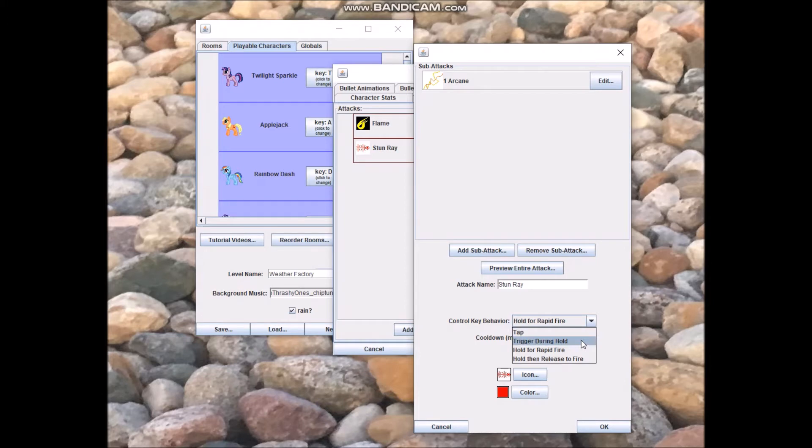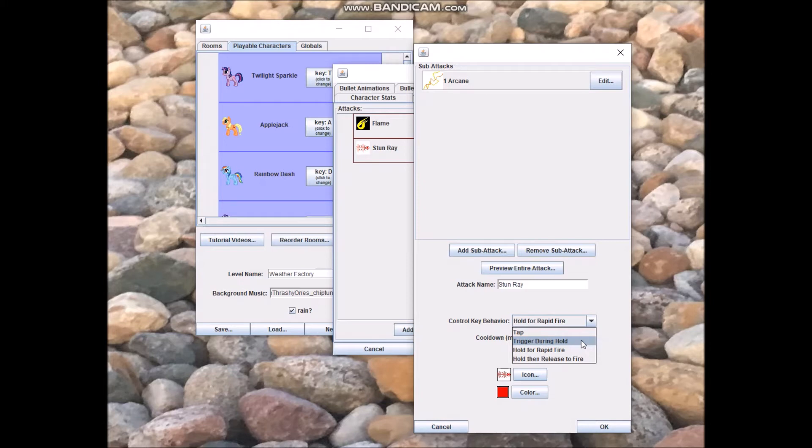Trigger during hold means the user holds the control key down, and after maybe 0.3 seconds of holding, the attack will fire away. Hold then fire to release means you hold it down for longer than 0.3 seconds, and after you release the control key, the attack will fire.